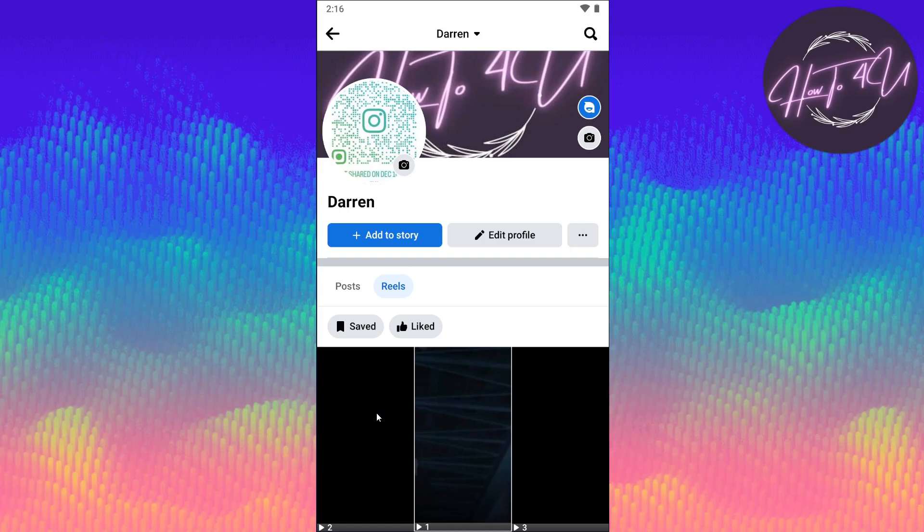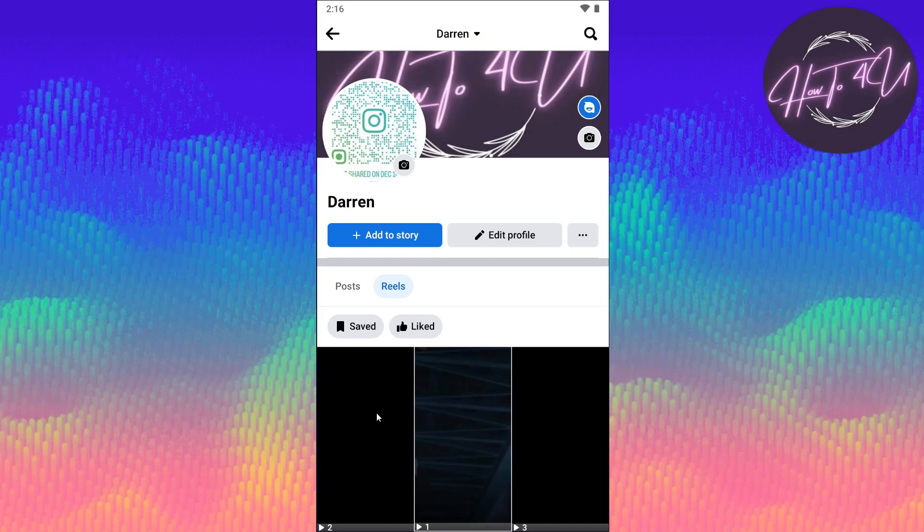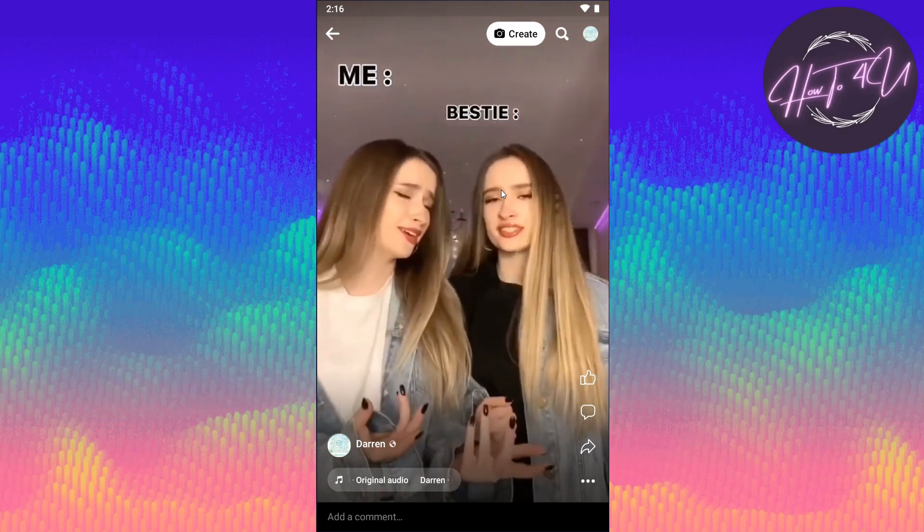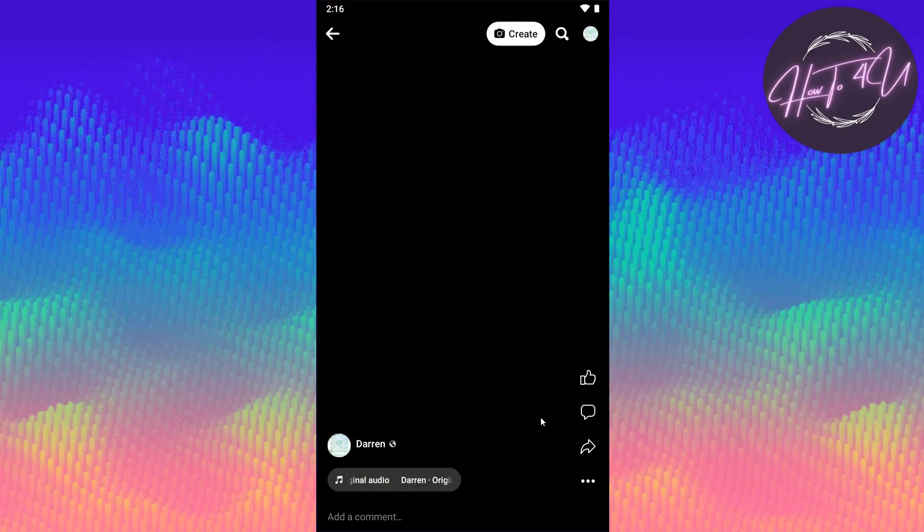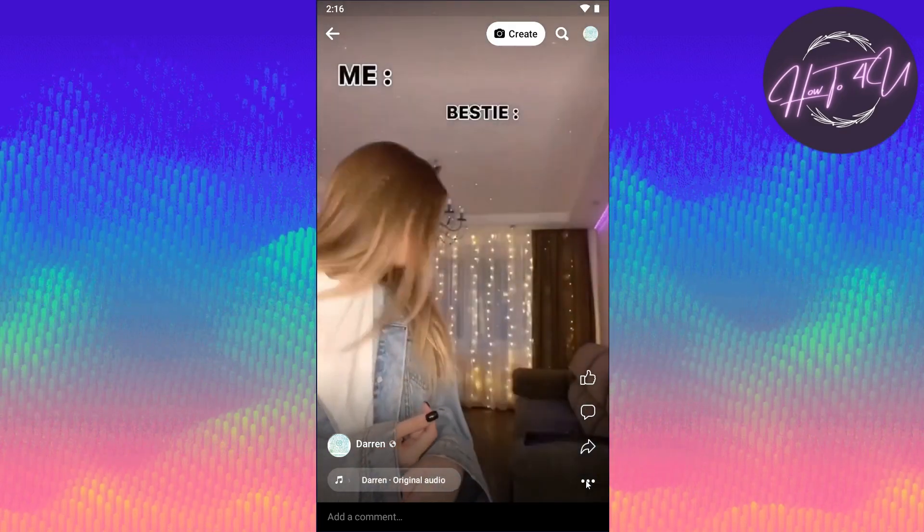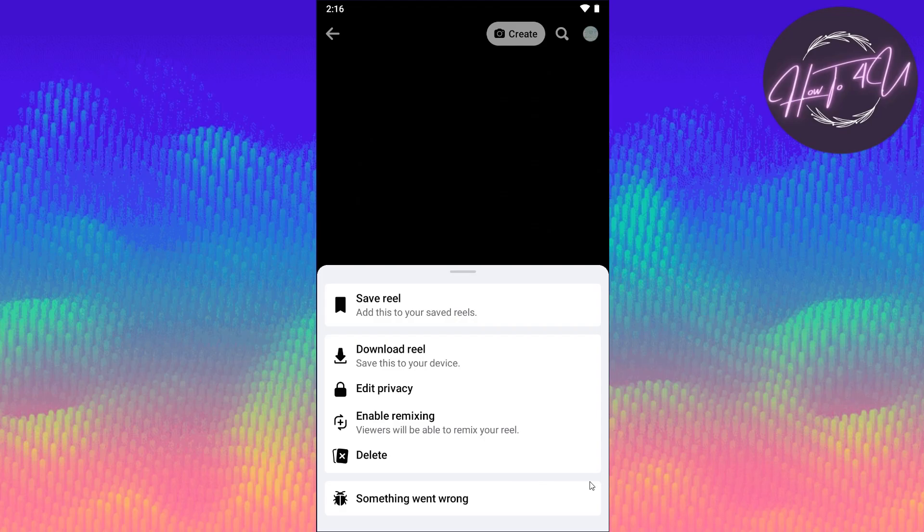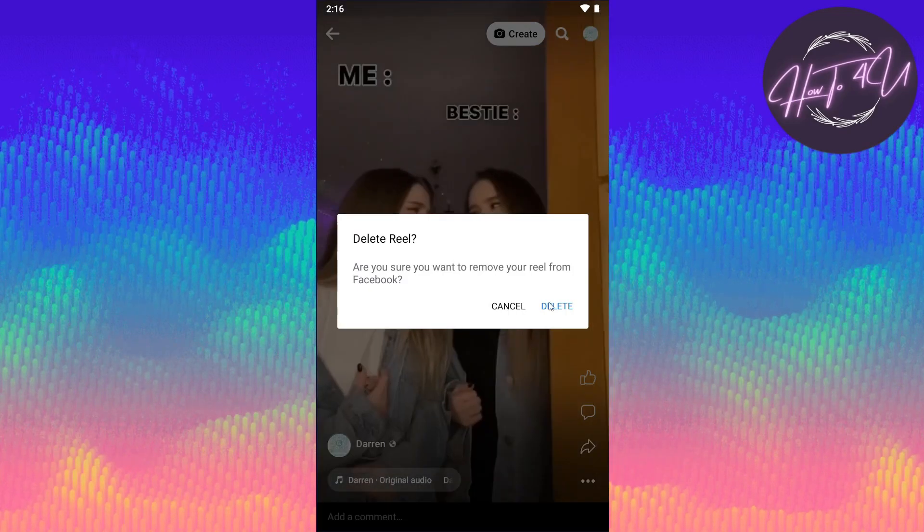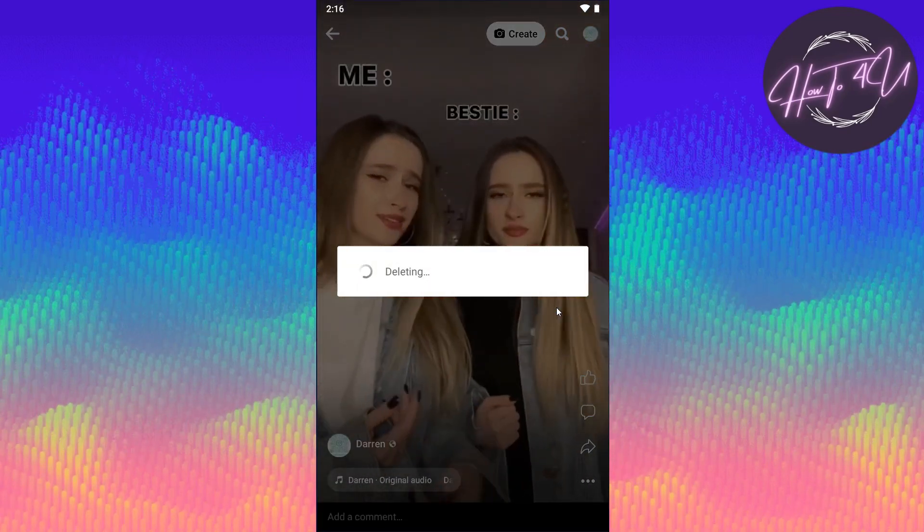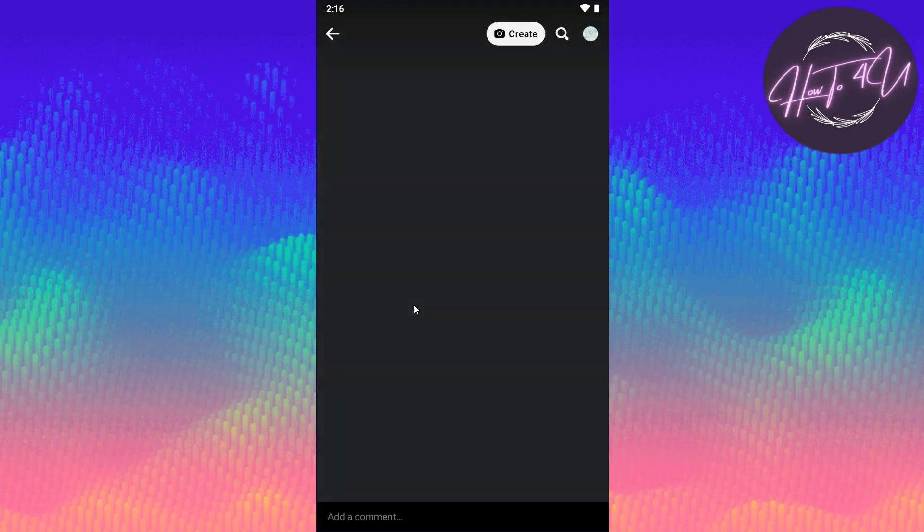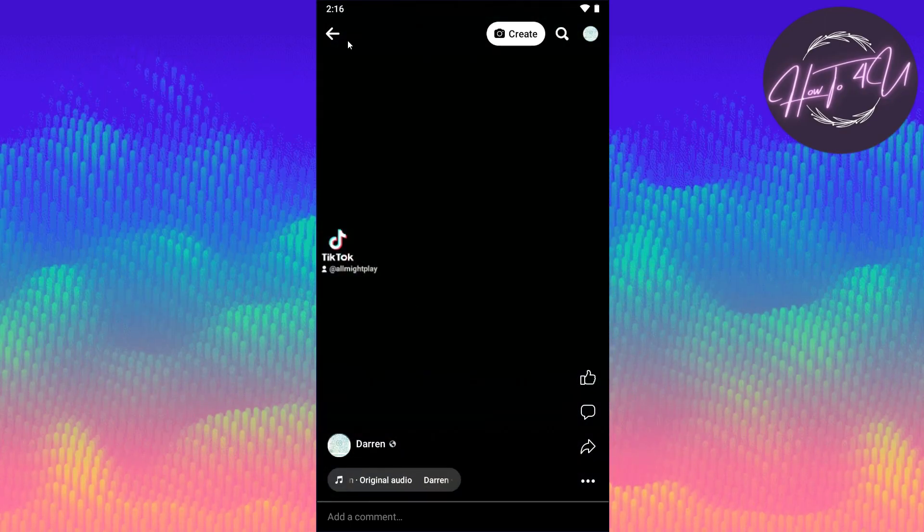To delete it, you will see here these three dots. Just tap on that and tap on Delete, and now just wait for it to be deleted.